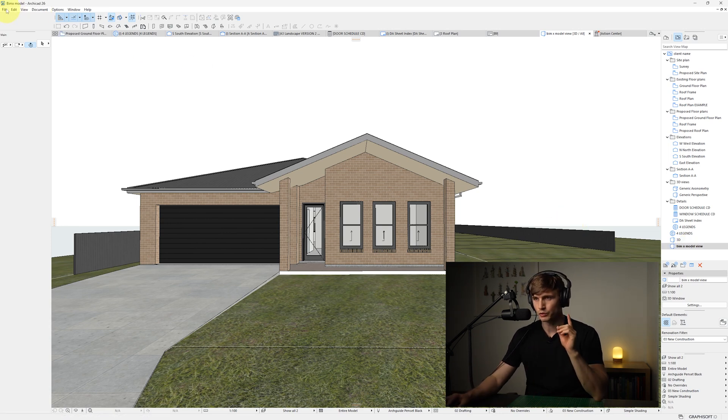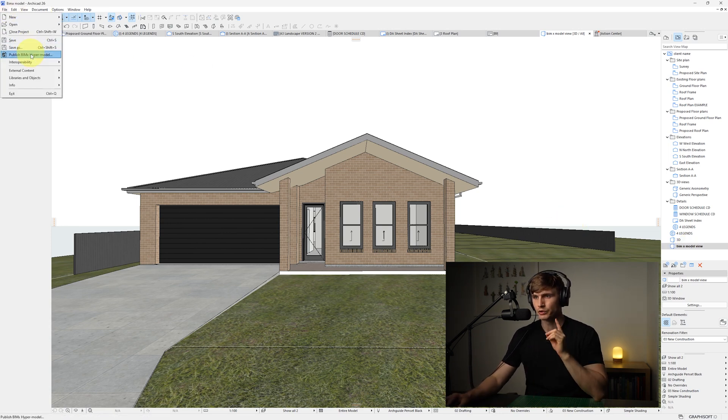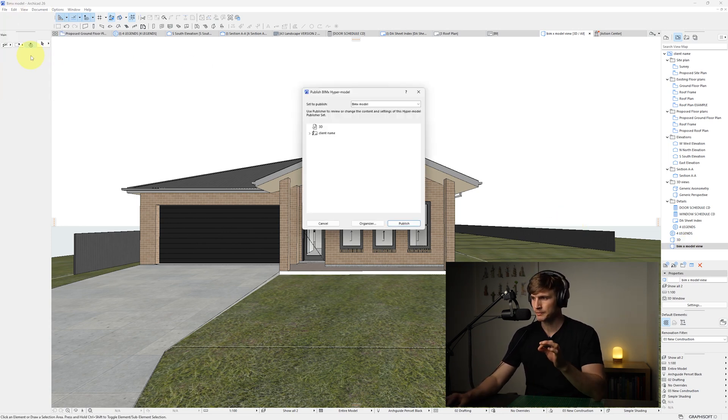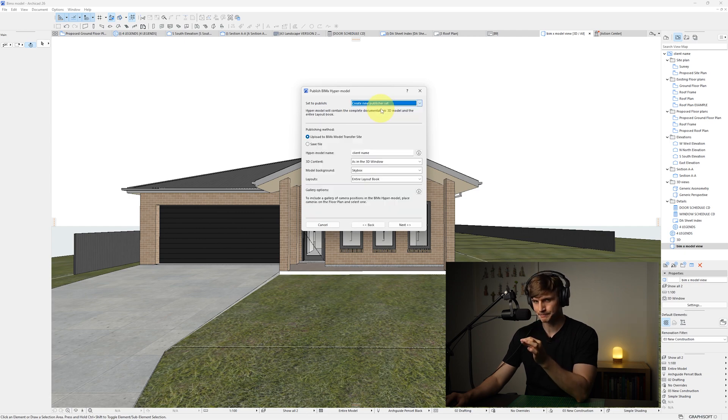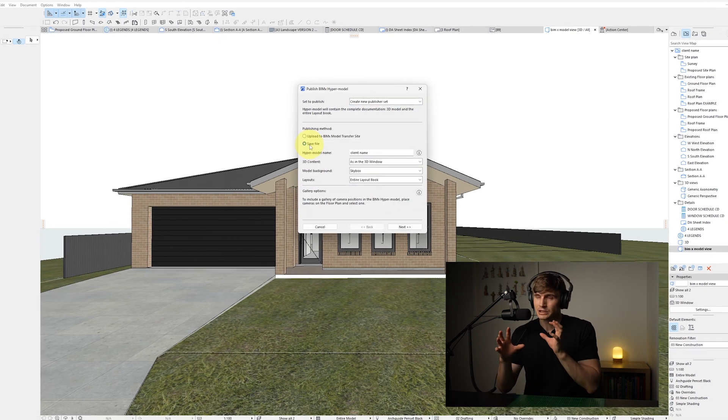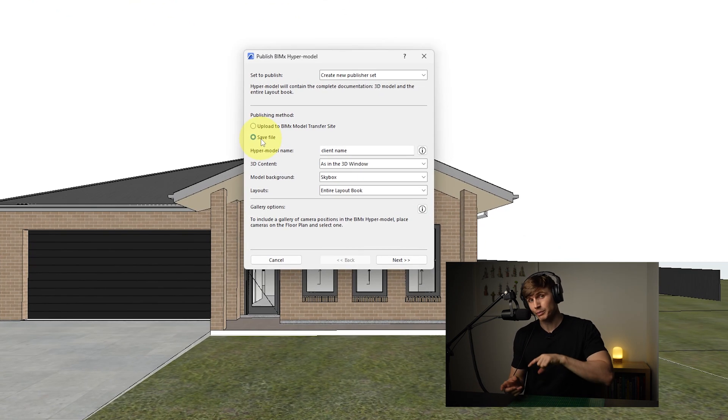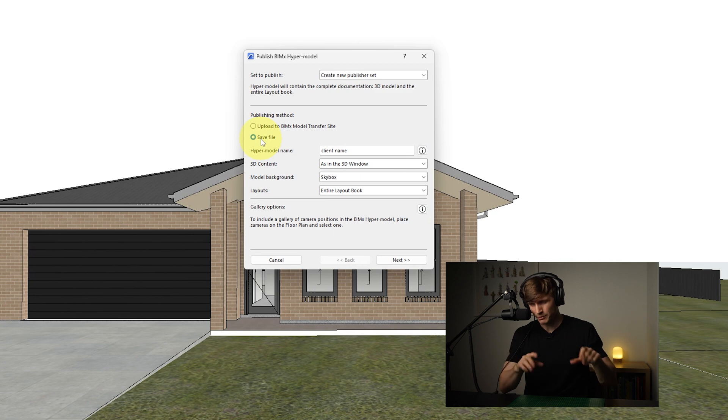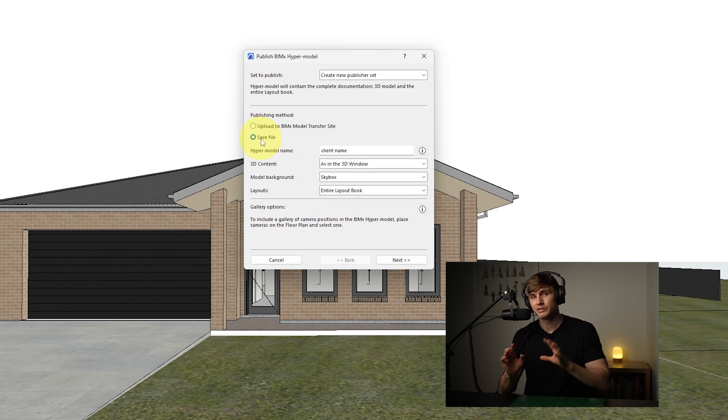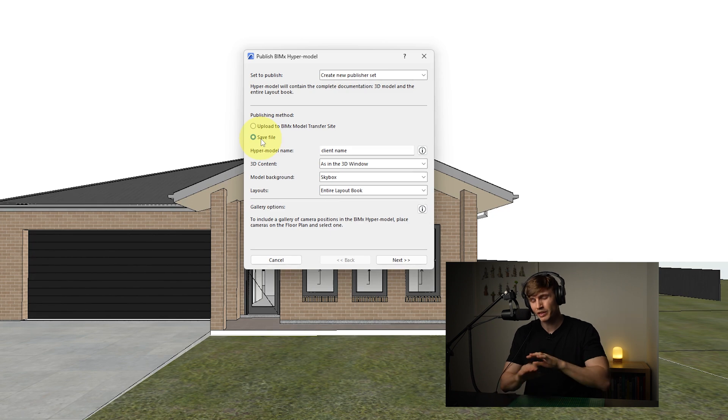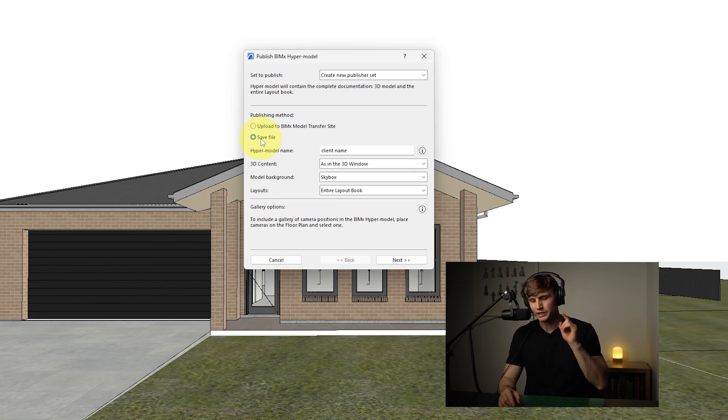From here with our view setup, we can go to File, we can go to Publish BIMx and Hypermodel. And from here we'll want to create a new publisher set. Now you can actually save it as a file and open it up in the BIMx viewer, but I find it much easier just to publish it to the website and send the link to a client.